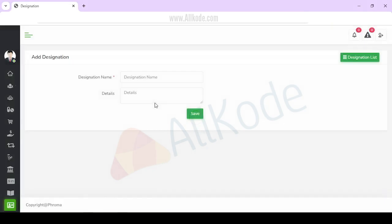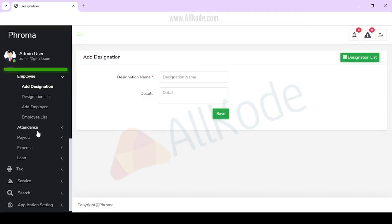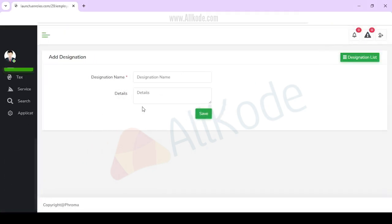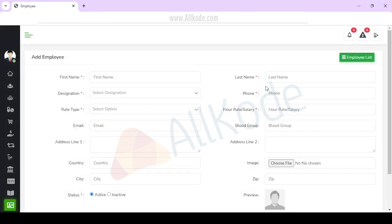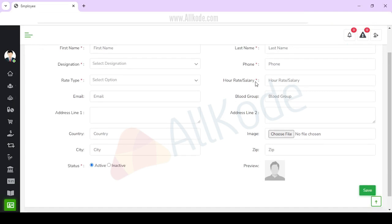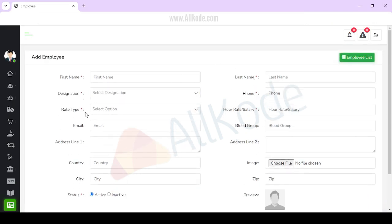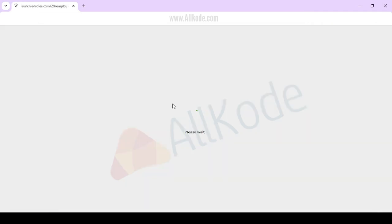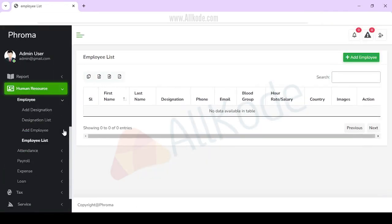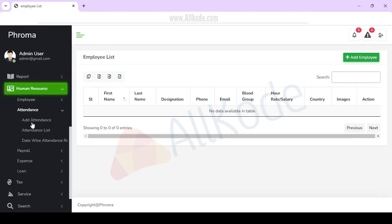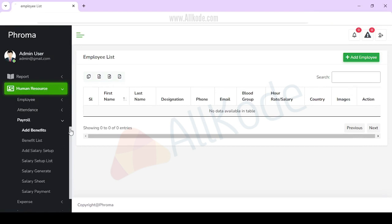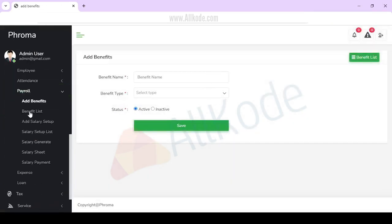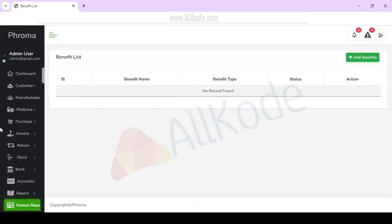When we go to the employee section, you can add a designation. The designation list will be available. You can add an employee with an employee code and manage it. You can give employees self-login access and manage them easily. You can add attendance, and view date-wise attendance list. Payroll includes add benefit and benefit list options.